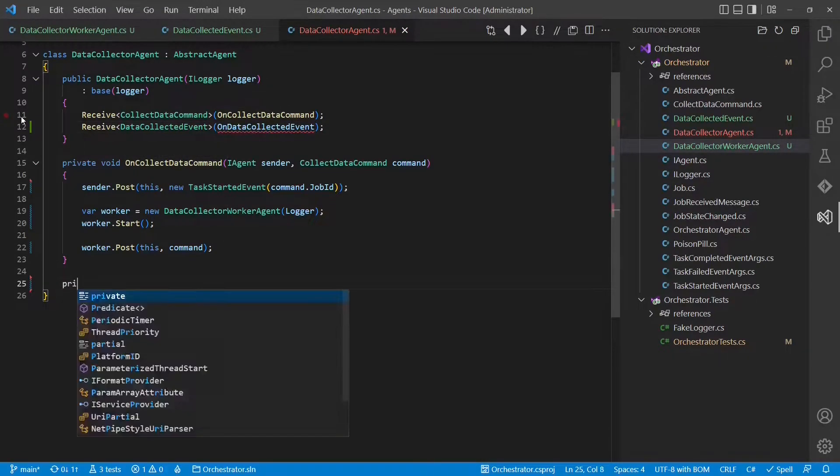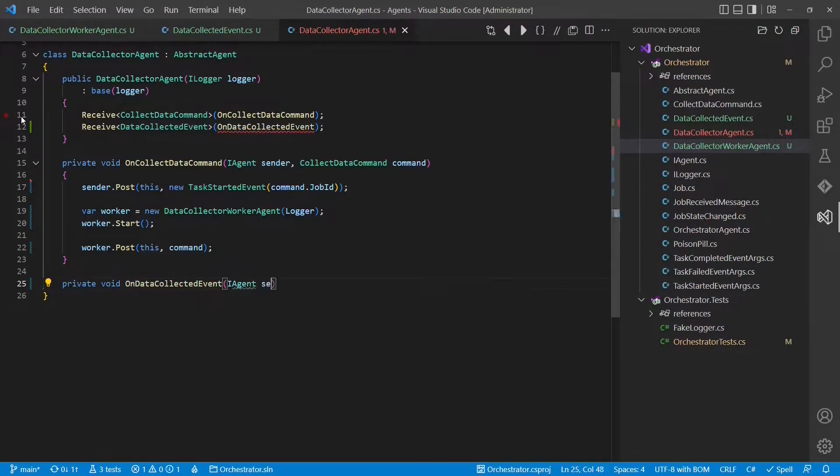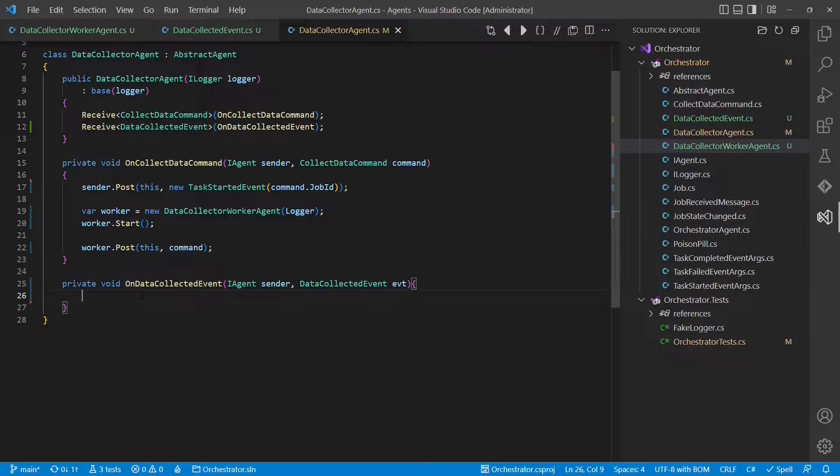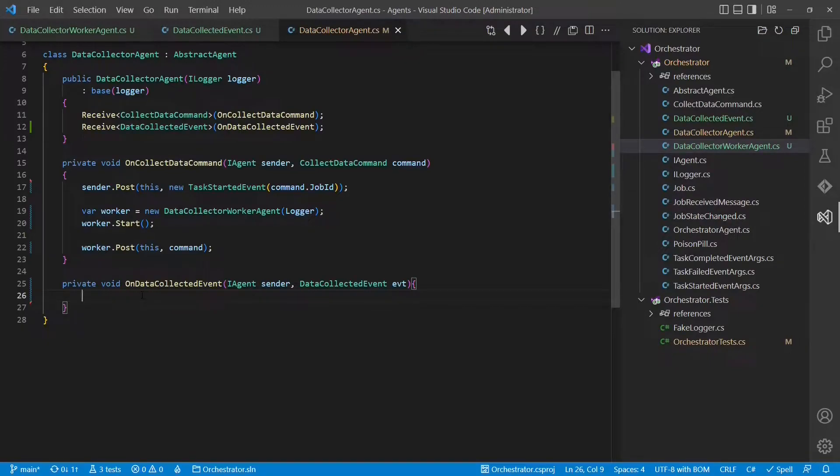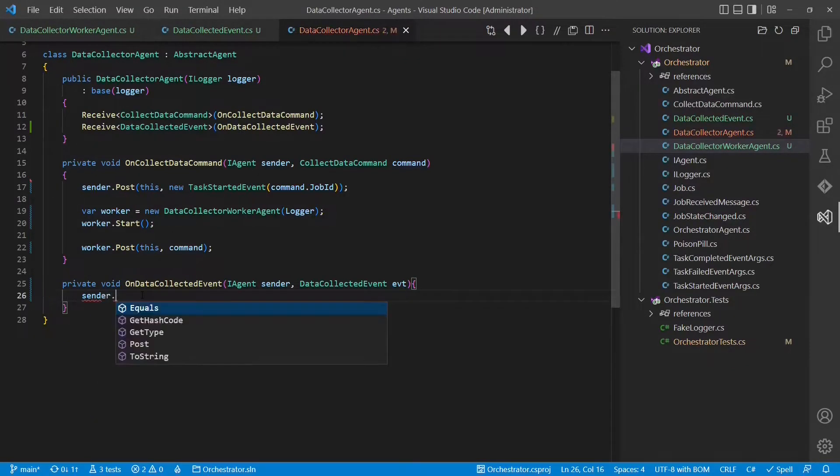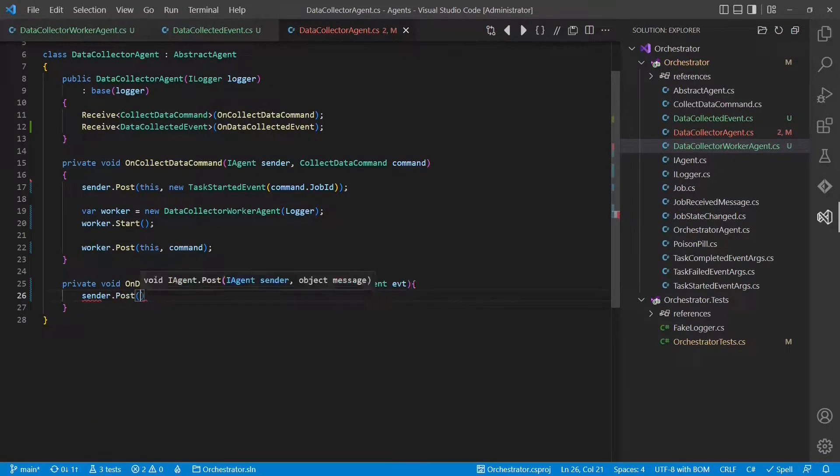Let's go back to the original data collector agent and register for this new event. We called it data collected event. Let's create that method. And when we receive this event, we want to do two things. We want to stop the worker again. And we want to forward the response, the collected data, to the original requester of this data collection task.